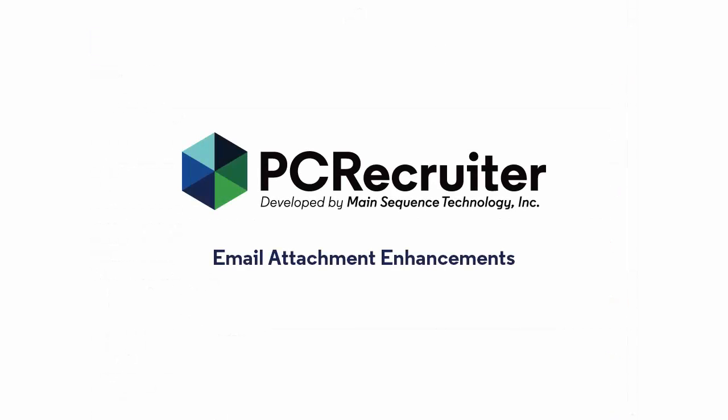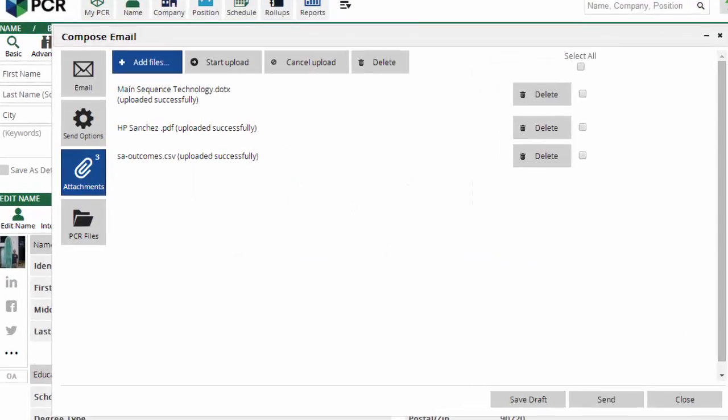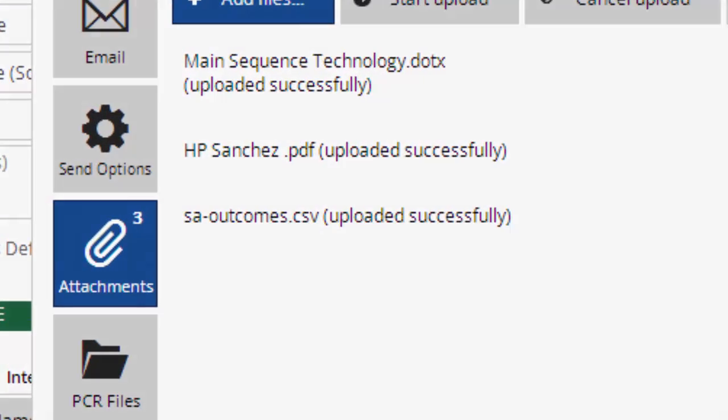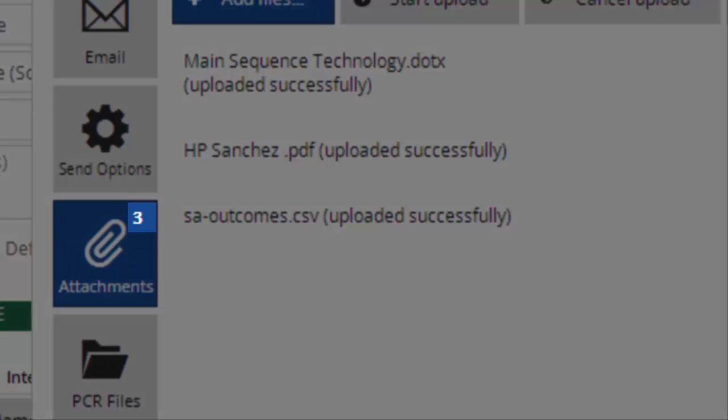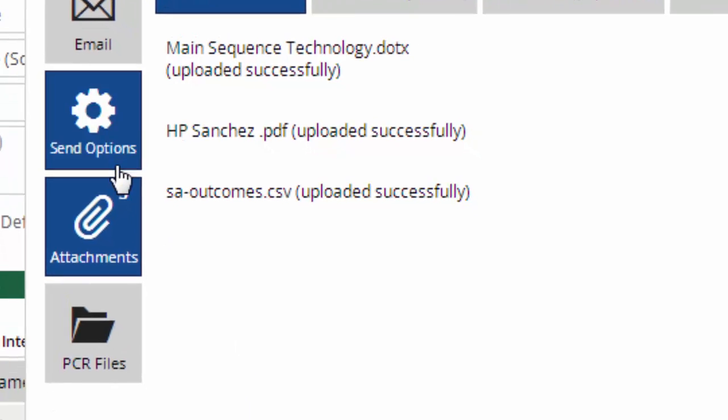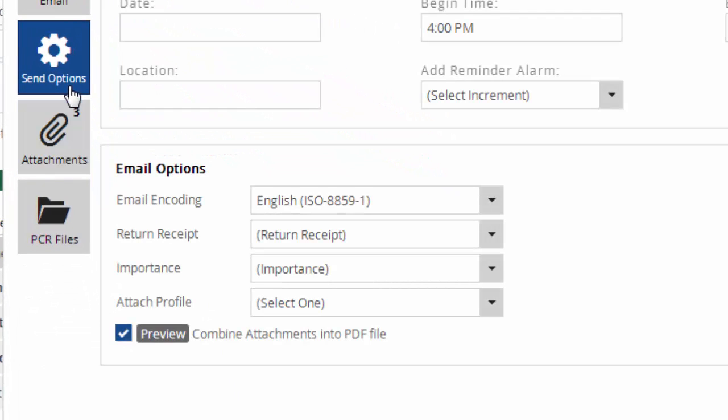PCR 9.6.6 also adds some new functions for emailing attachments. You'll find a new counter that appears on your attachments sidebar icon, showing you how many items are attached to your email before you send. We've also added a new PDF merge capability, which packages all of the attached text documents into a single PDF.